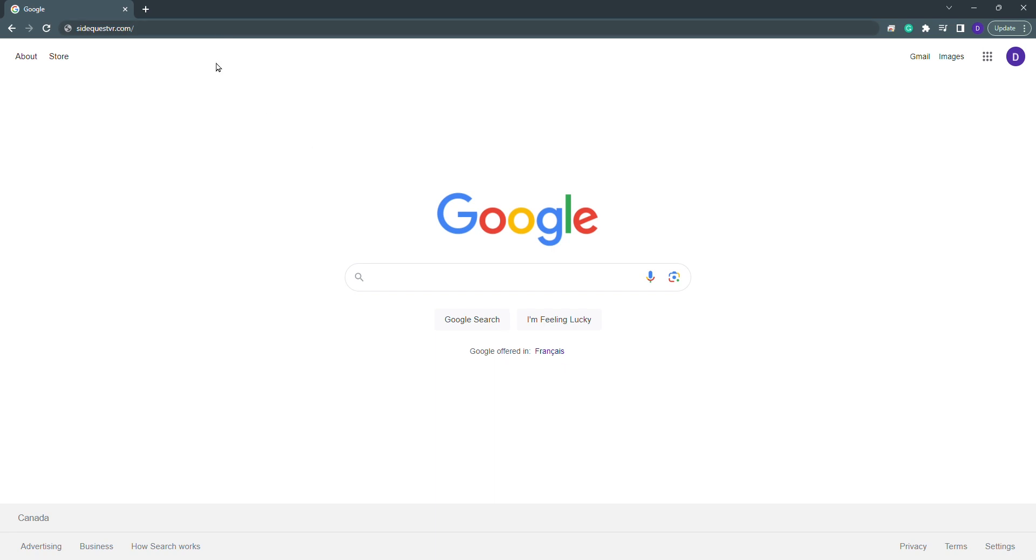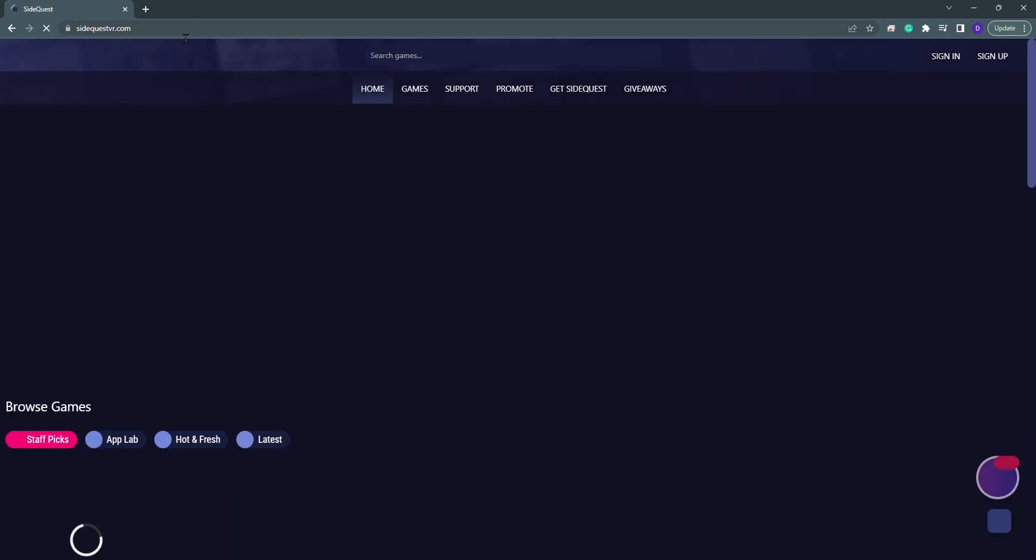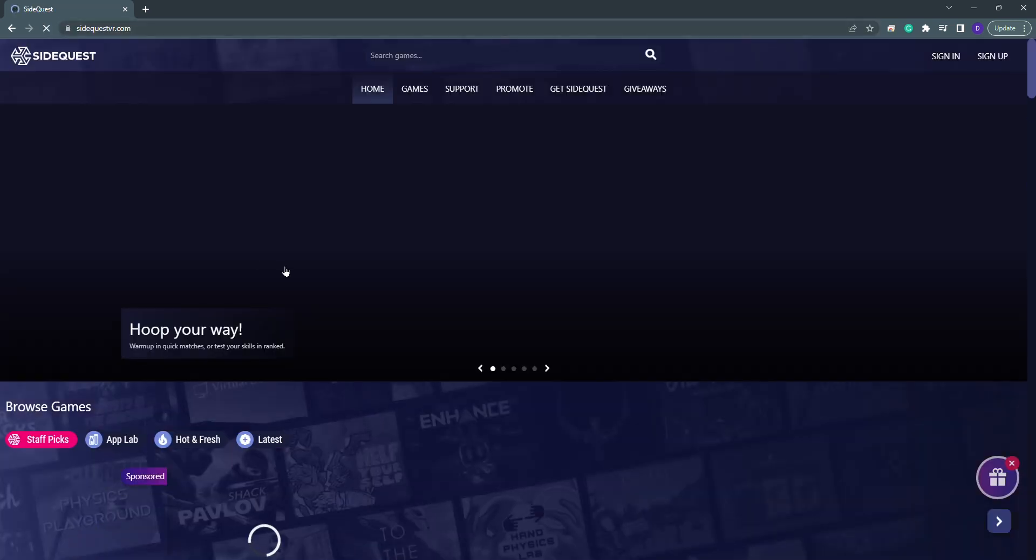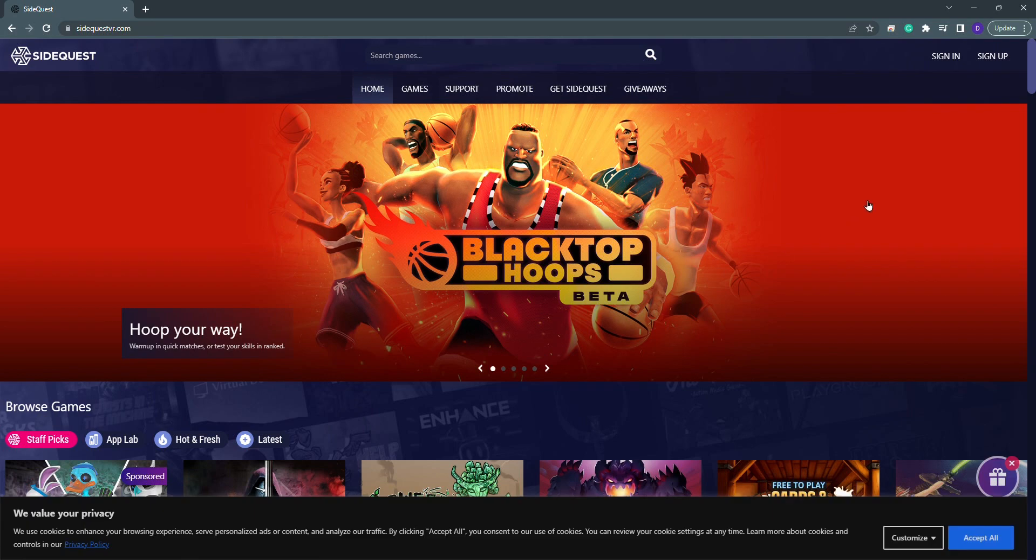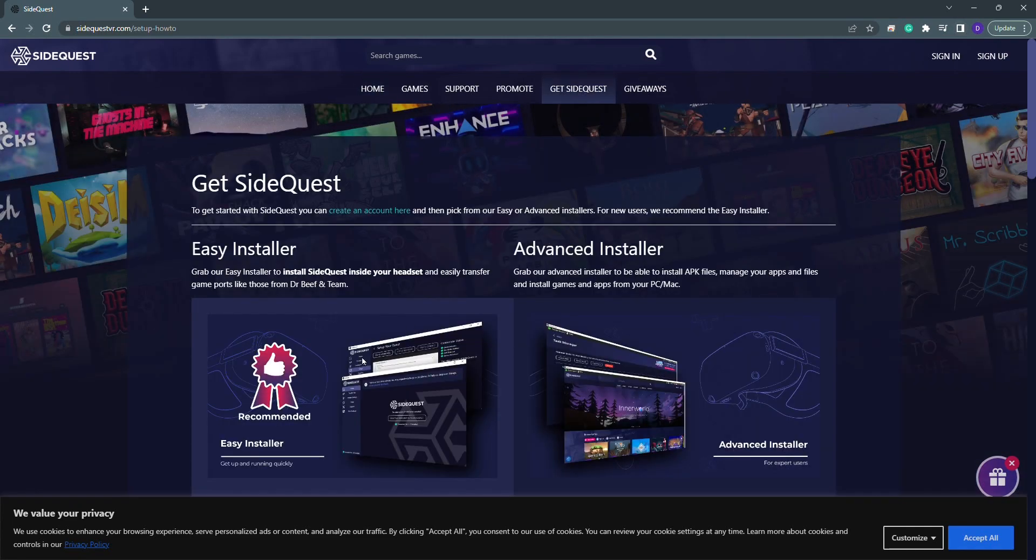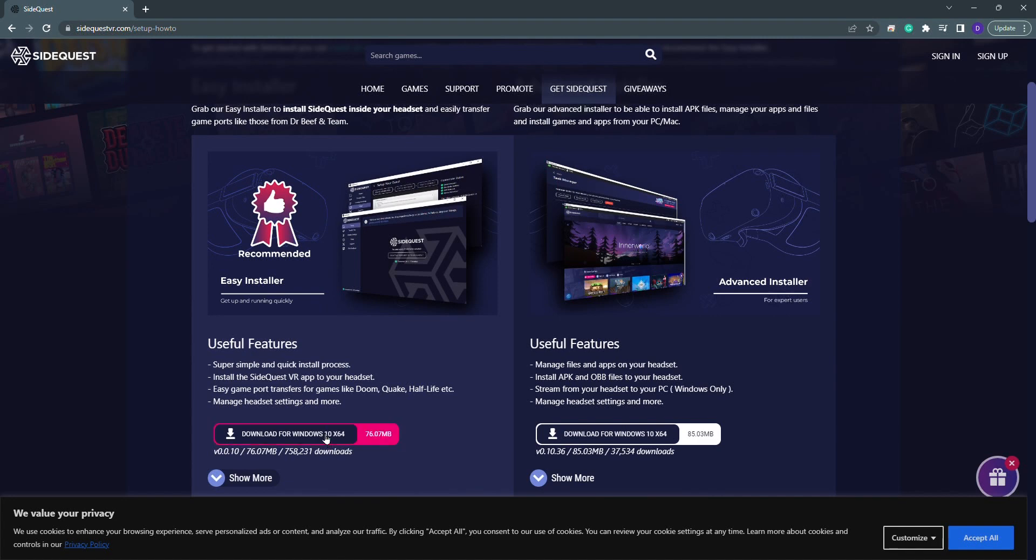Next, go to SideQuest.com. Now we're going to click on Get SideQuest. We're going to use the Easy Installer. Go ahead and click the link. Give it a few moments and it will install the program.